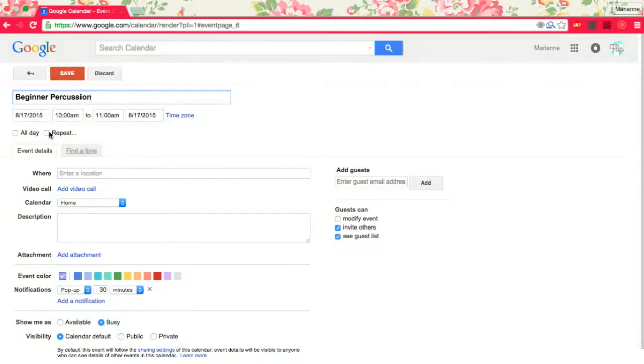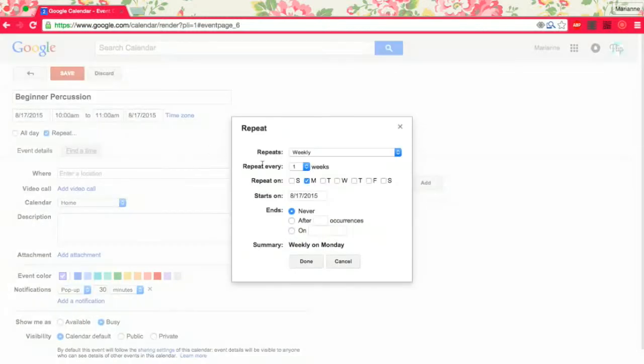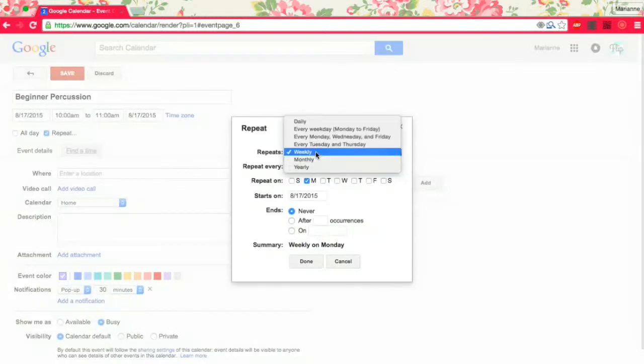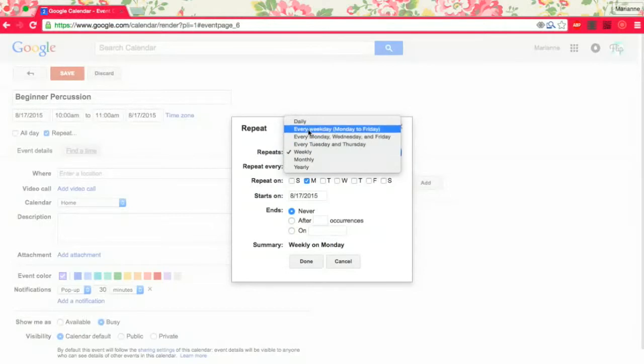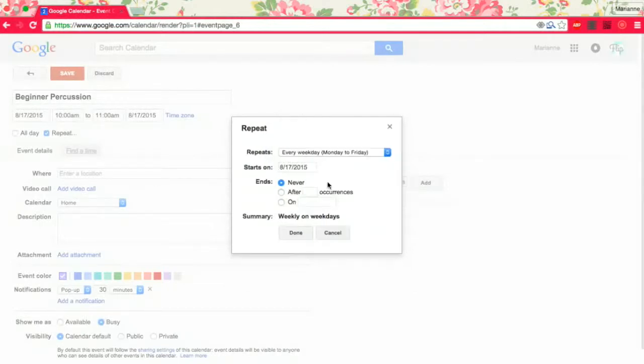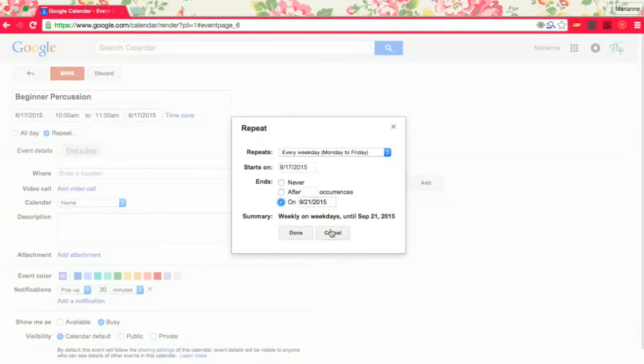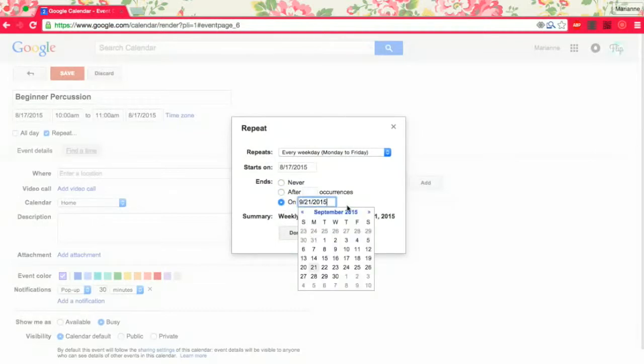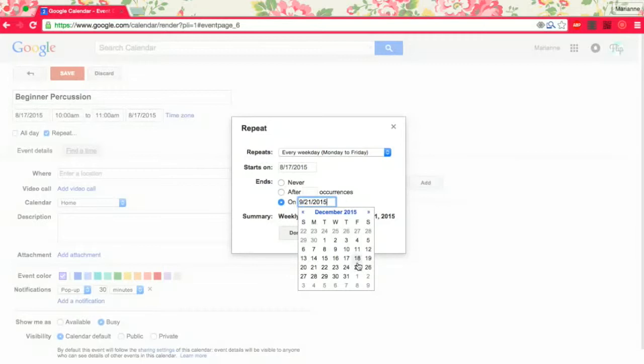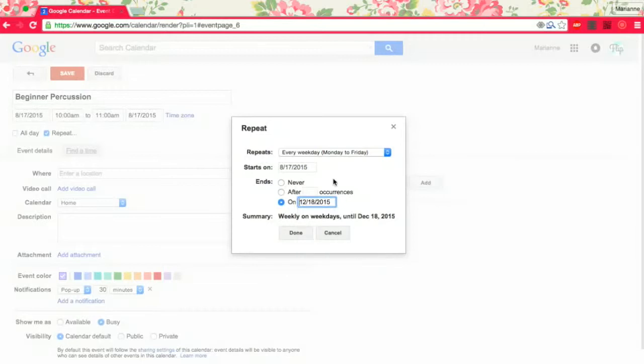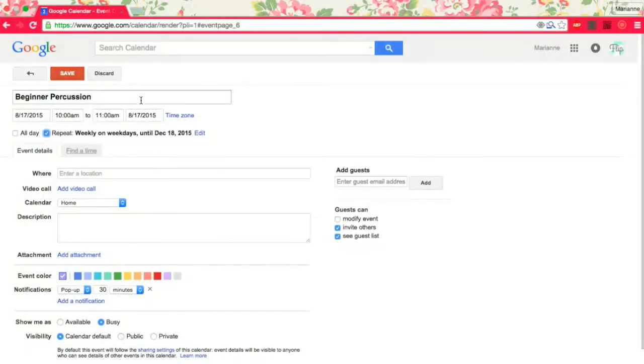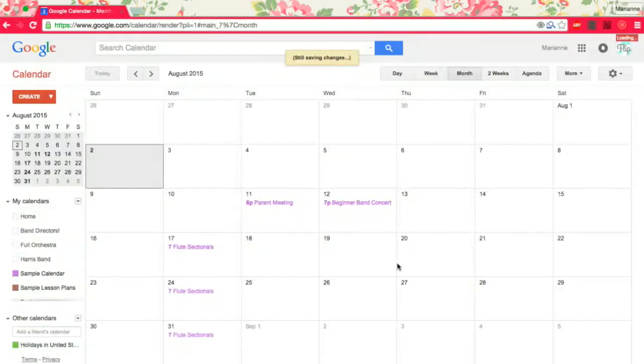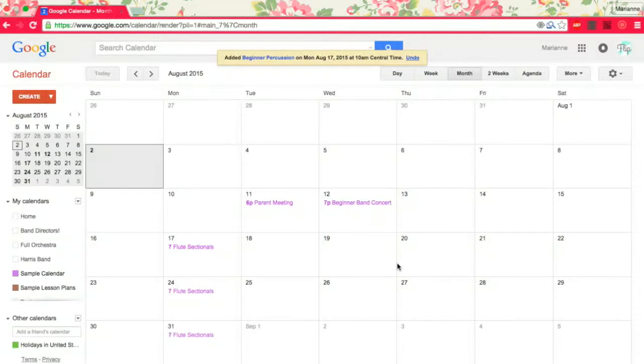I do want it to repeat every weekday. Starts on the 17th, ends on—we'll end it in December because that's the end of the semester. You could do it for the whole year if you want to, but that's totally up to you. We'll save it.